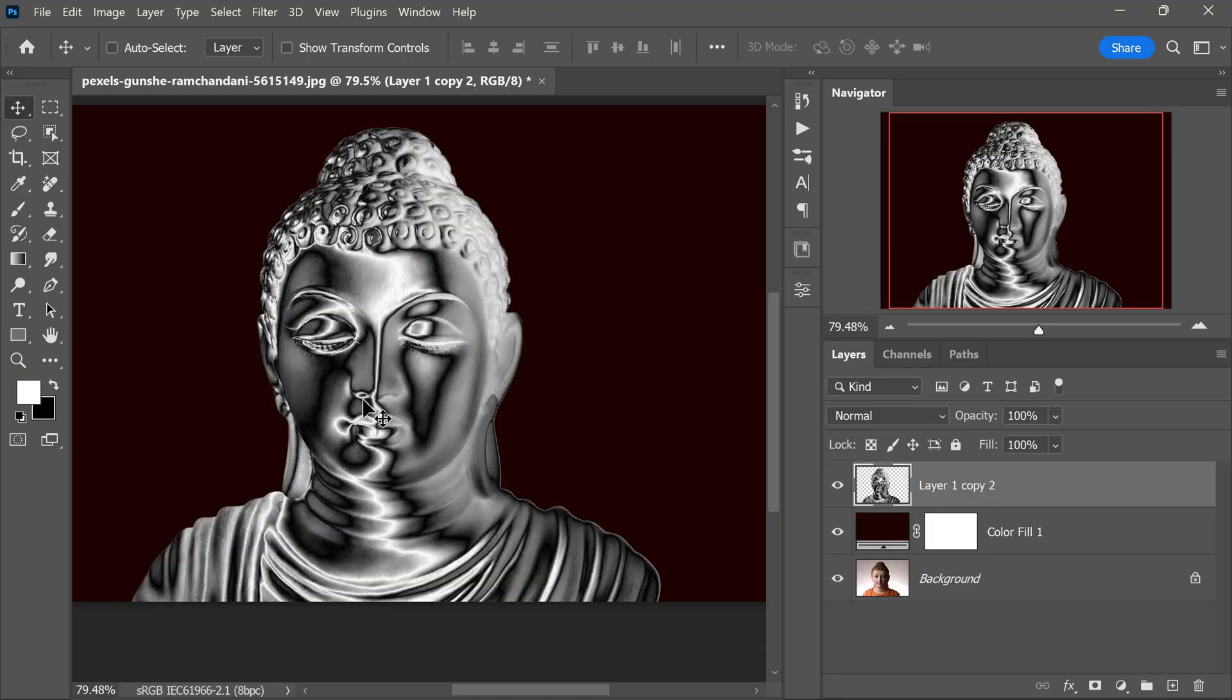With the merging of the layers, we have successfully achieved a stunning chrome metal effect on our statue. This technique demonstrates how simple blending and layer manipulation can turn any object into a metallic look. To further refine the image, let's address the sharp edges.